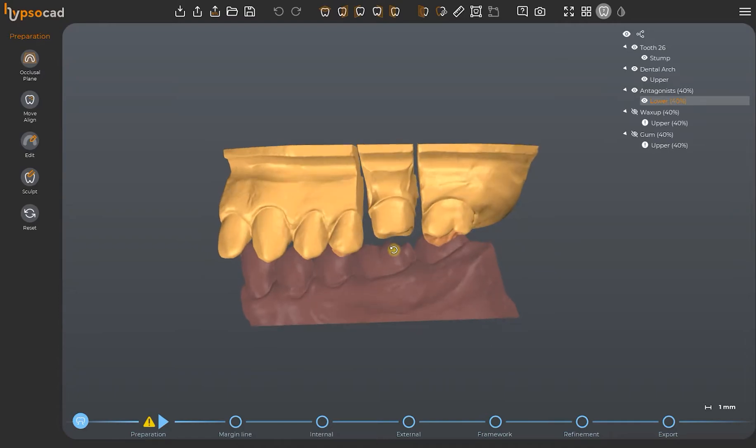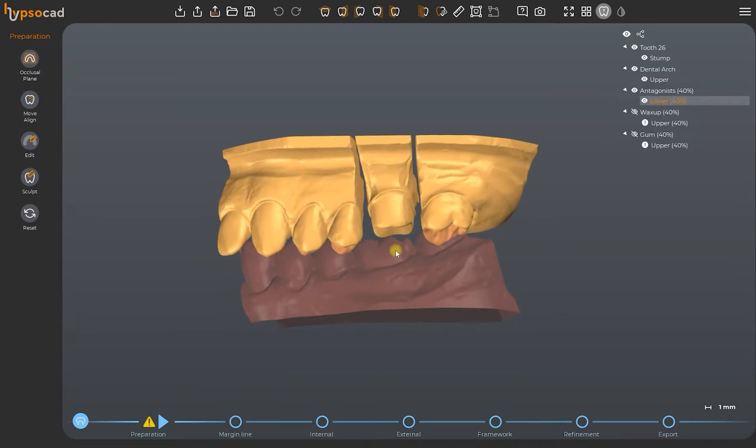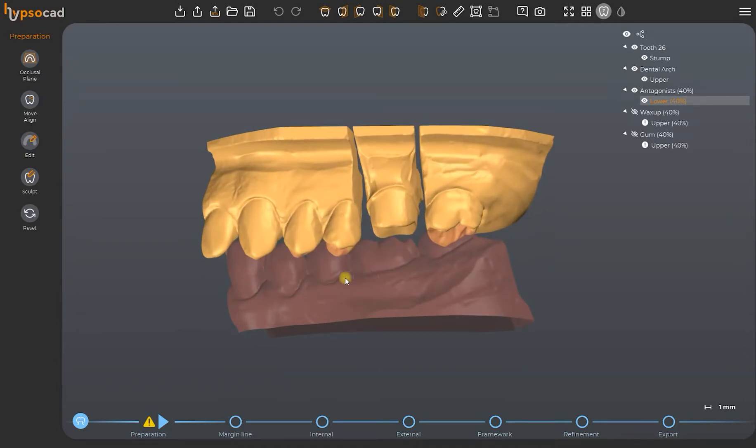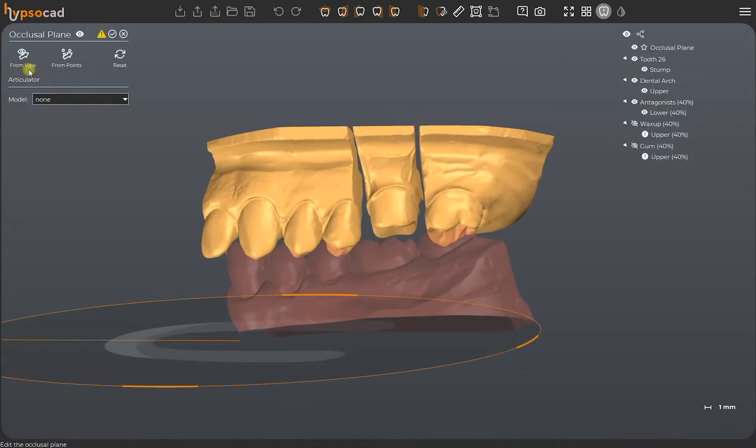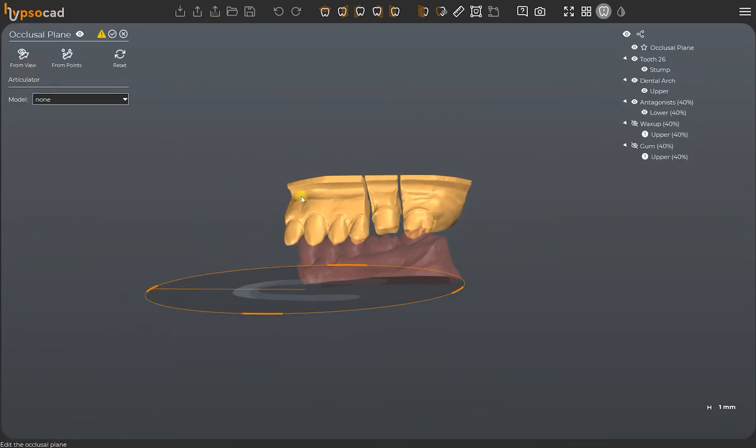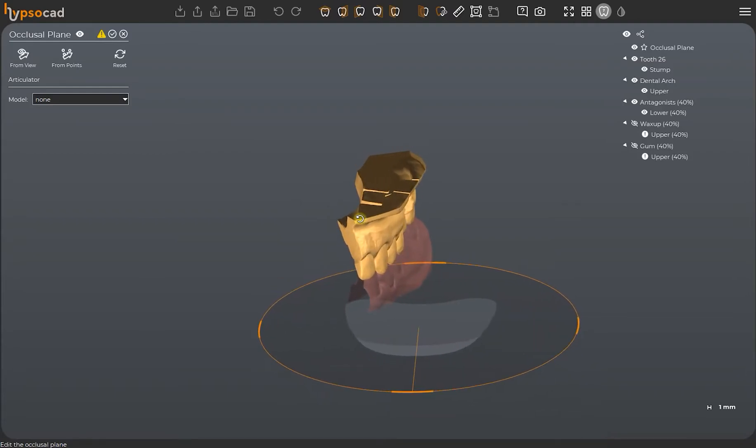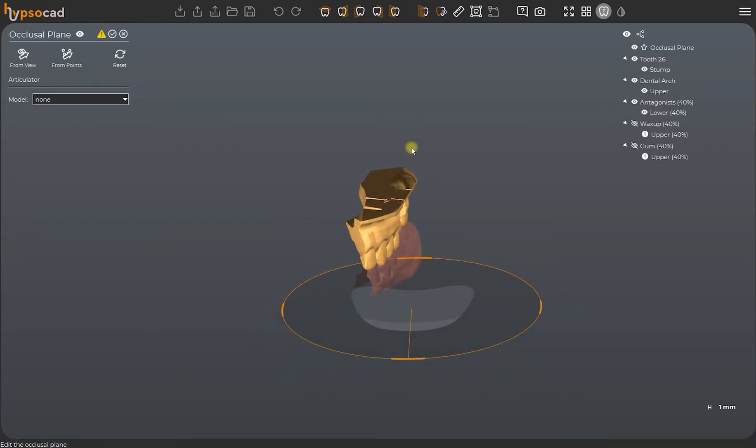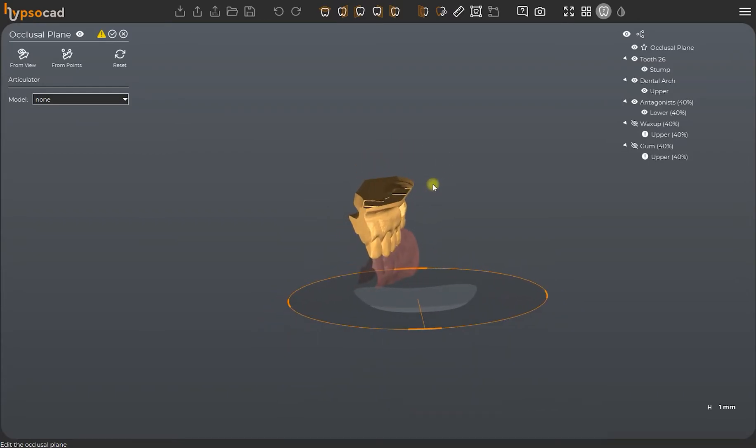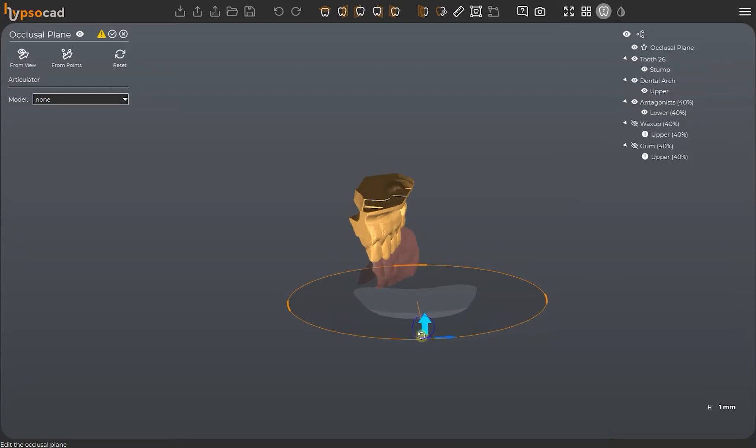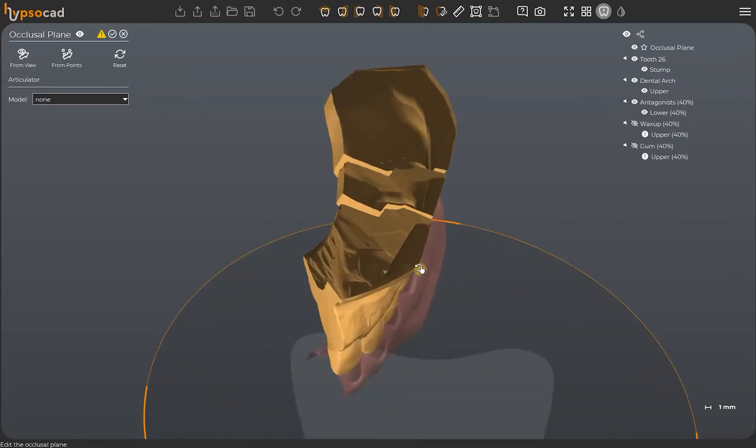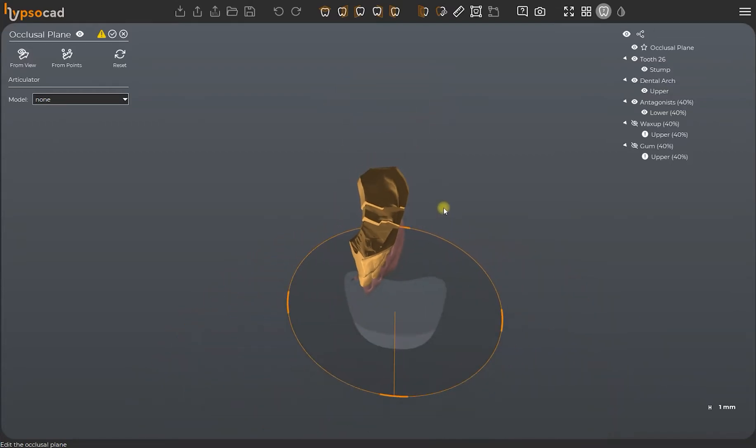Once you have imported and assigned all mandatory meshes, you may proceed to hip socket tools starting from occlusion plane. Its correct inclination will determine your restoration's direction by facilitating the anatomical positioning of the teeth.